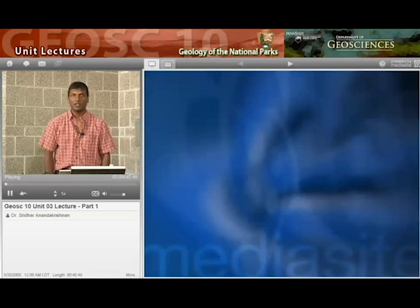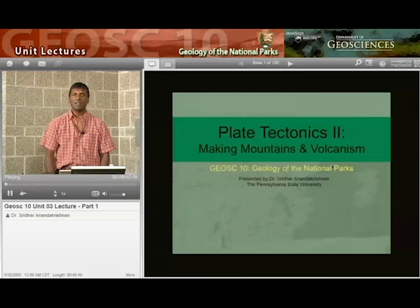Welcome to GSI 10, Geology of the National Parks. My name is Sridhar Anandakrishna and I'll be your guide through some of the beautiful parts of the planet.